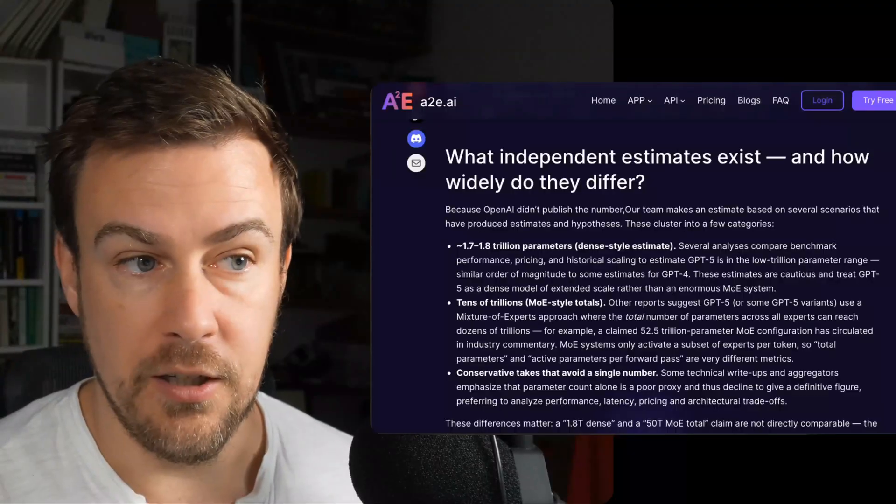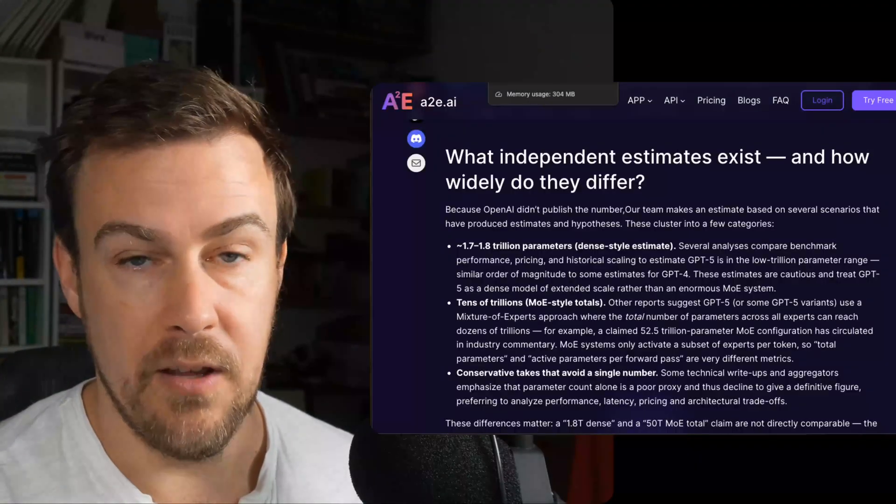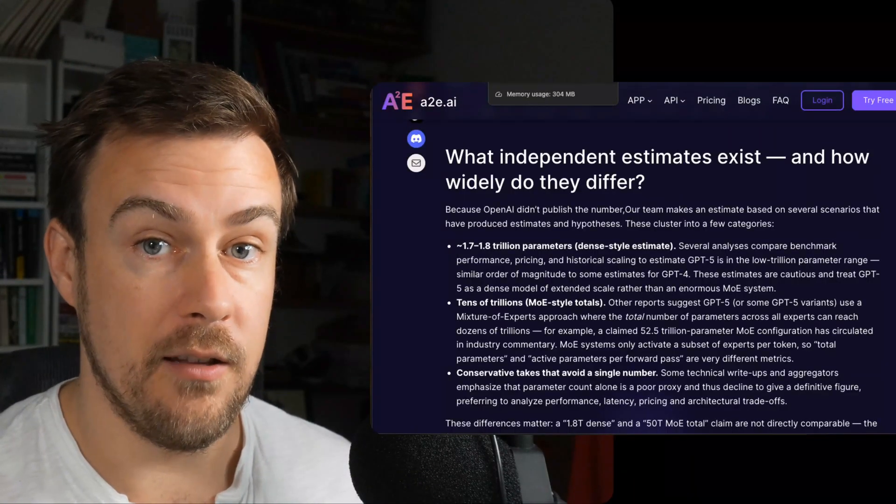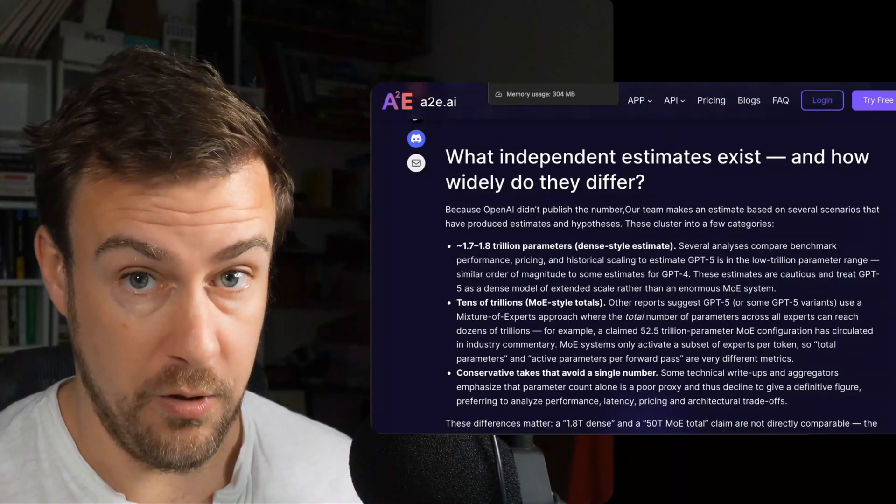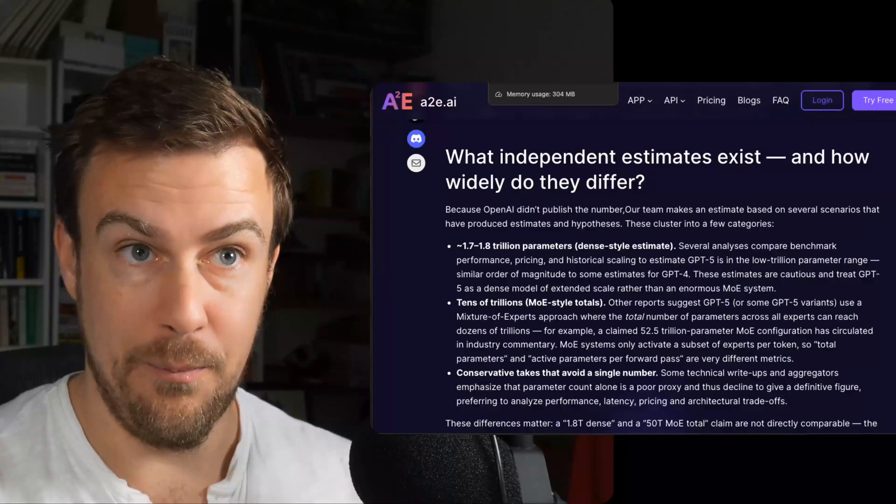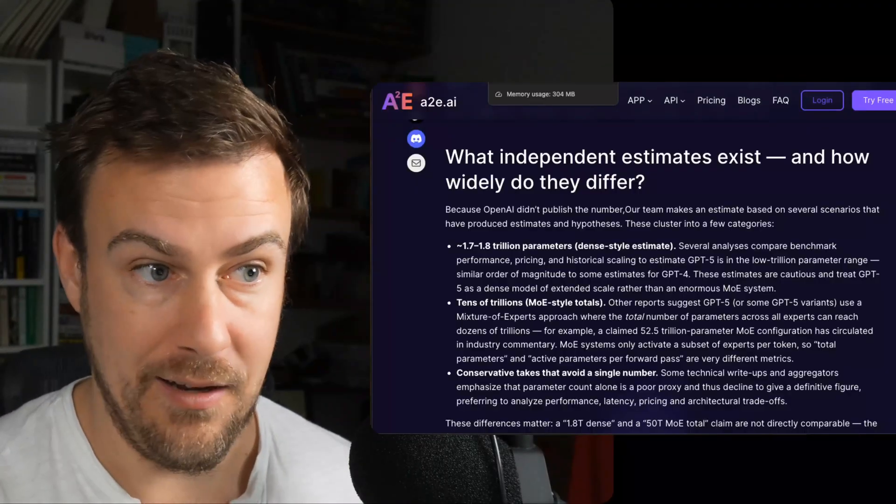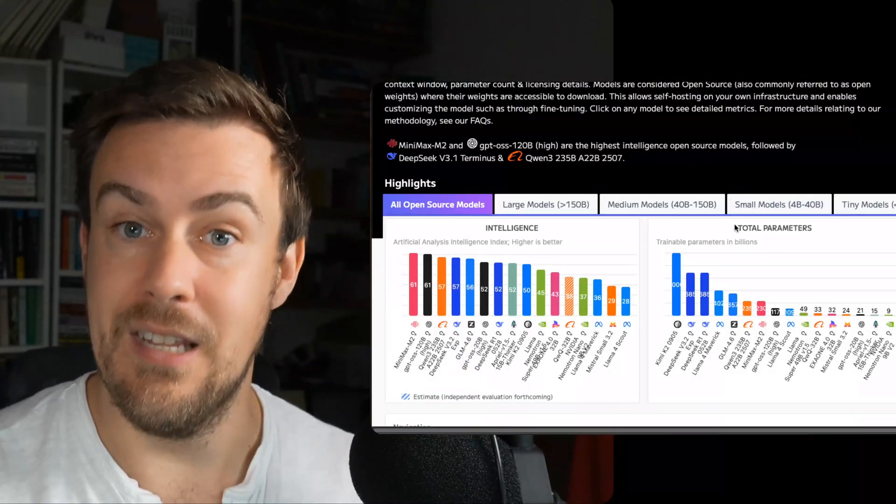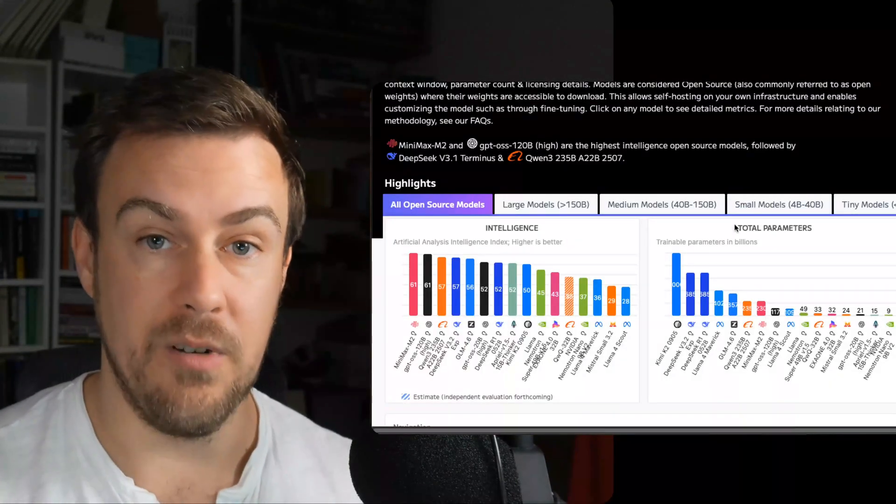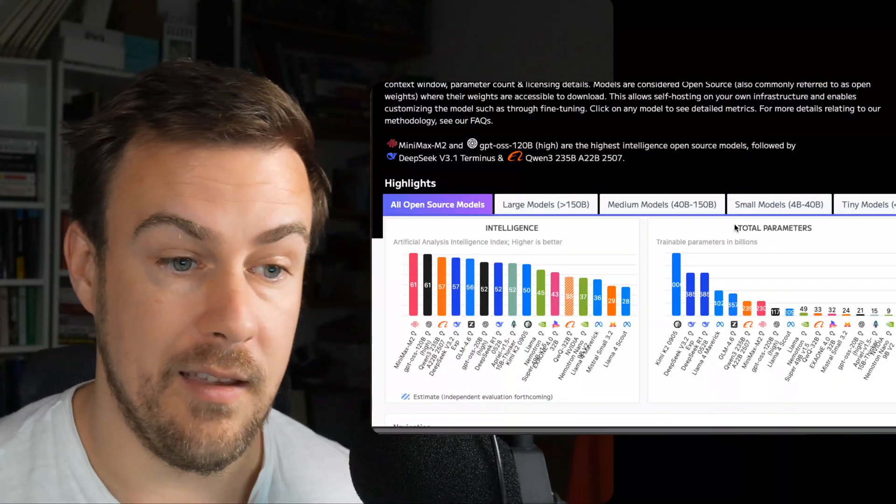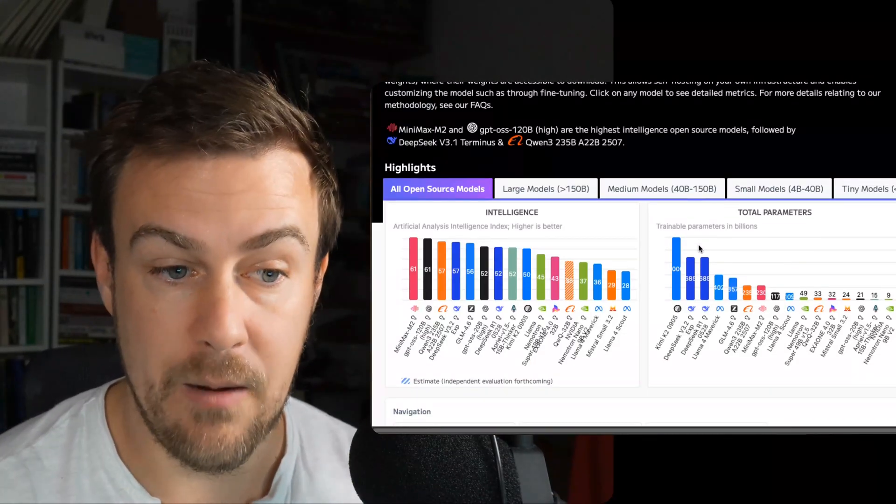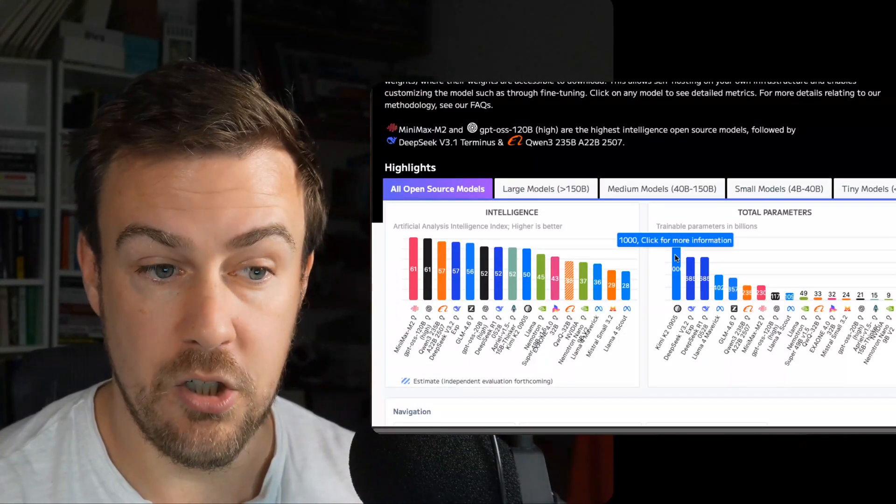We do not actually know how big GPT-5 is. What we do know is the size of the open-source models because open-source models publish their weights, their parameters, and that's what the open-sourcing is. It's giving you all of the parameters, the weights and the biases.